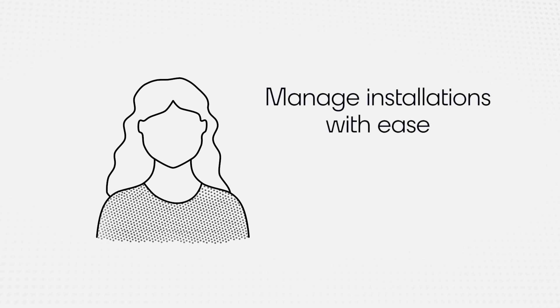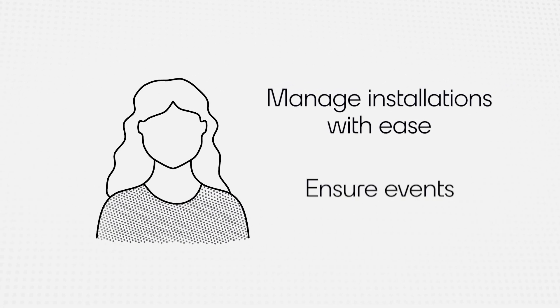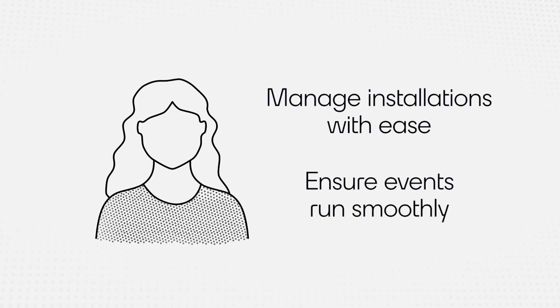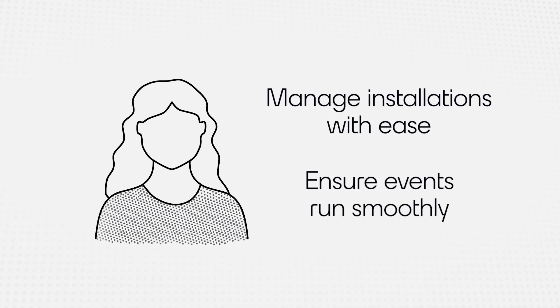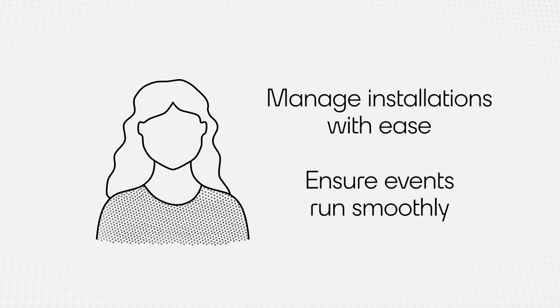Dante Director gives Susan the confidence to manage complex Dante installations with ease, ensuring that important lessons and events can continue to run smoothly.